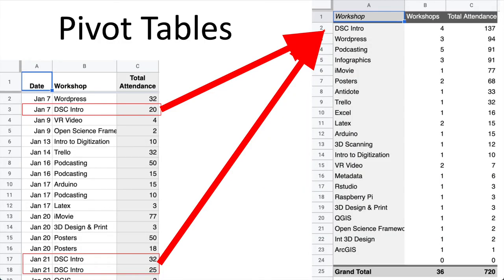Pivot tables are also a great tool to help you summarize and consolidate data. For example, if you have a spreadsheet of workshop attendance data like I have on the left here, you can easily see how many workshops were held and the total number of participants. On the left I've highlighted some DSC intro workshops, and on the right you can see they're consolidated into one line item — the workshops column shows there were four of those workshops, and the total attendance for those four was 137.